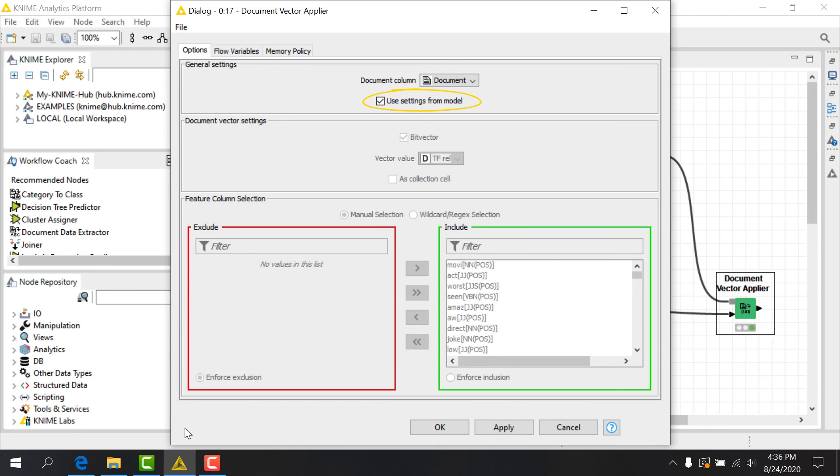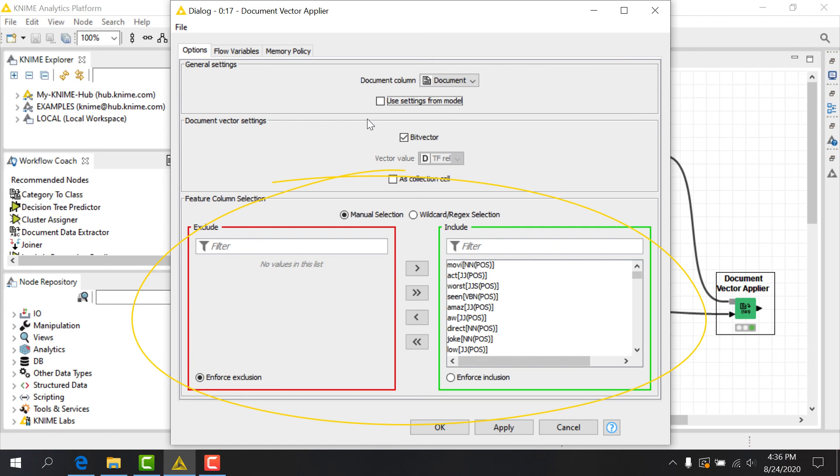If the Use Settings from Model box is unchecked, the Include-Exclude dialog becomes enabled, and we can then customize vocabulary on a word-by-word basis. The other options are similar to those we've seen already.